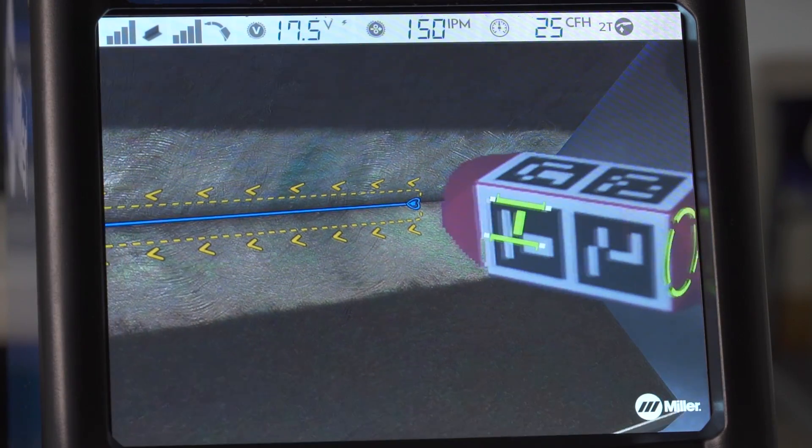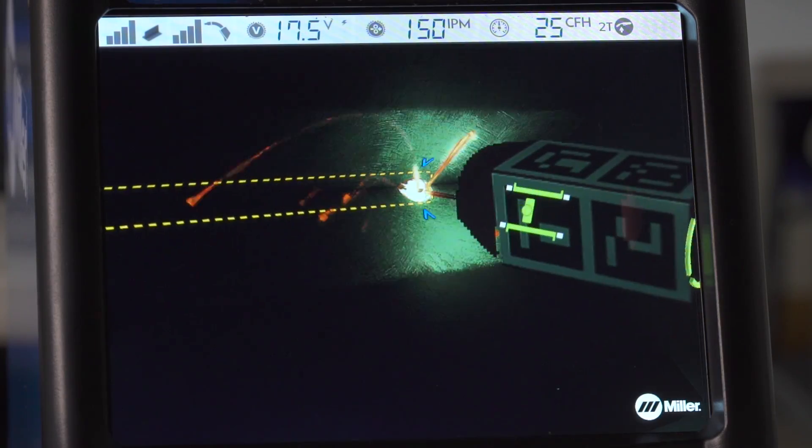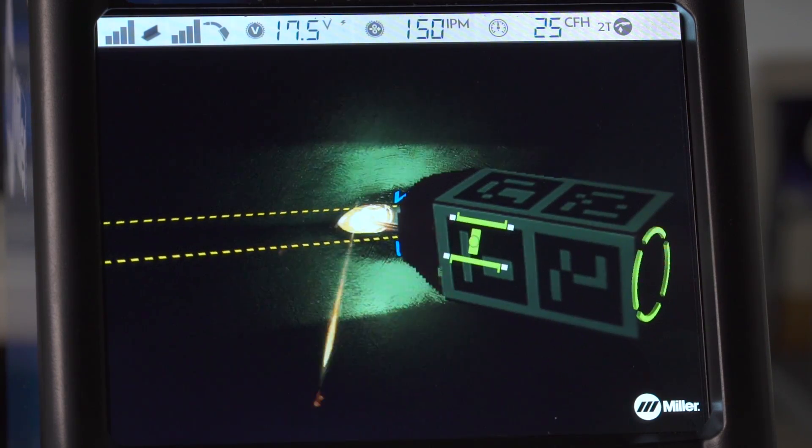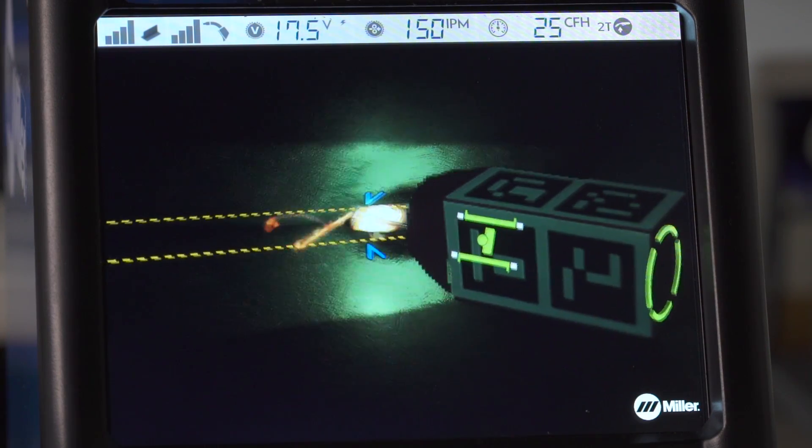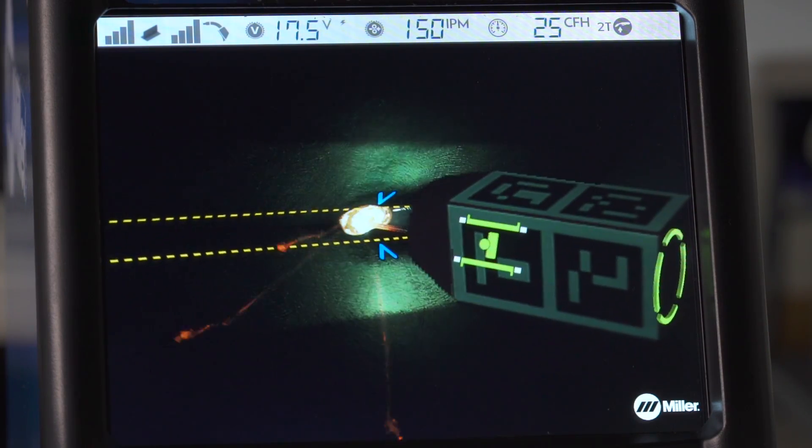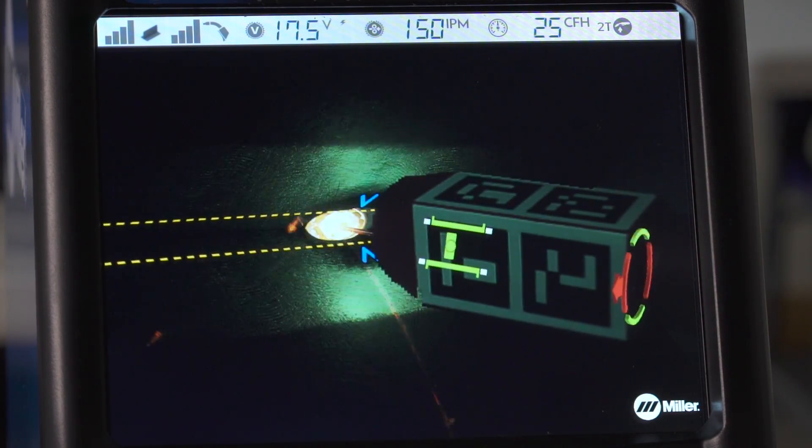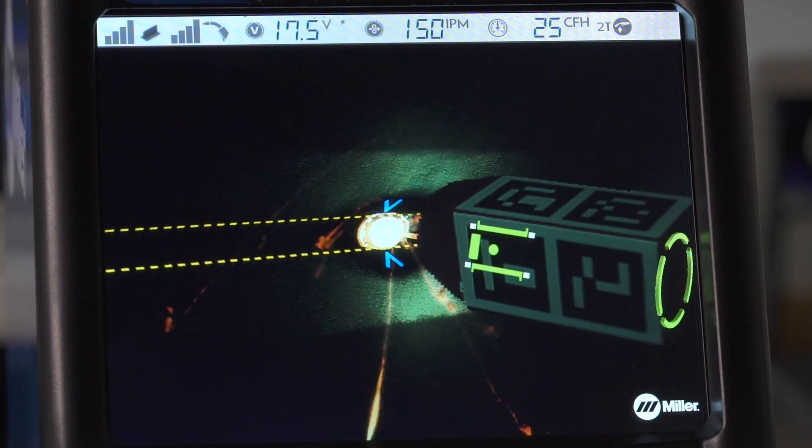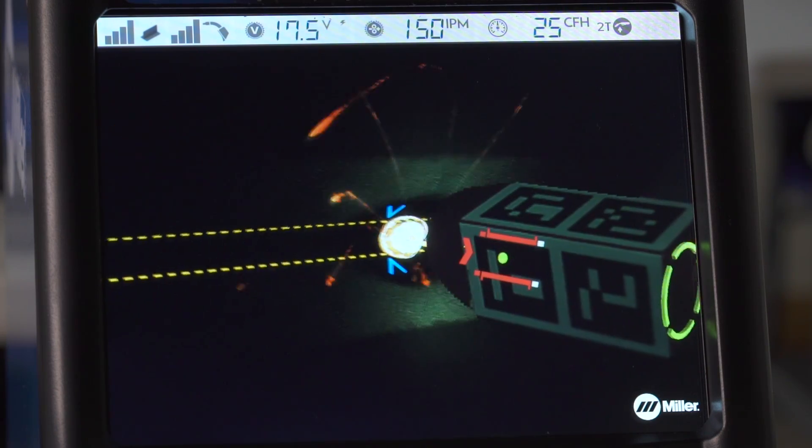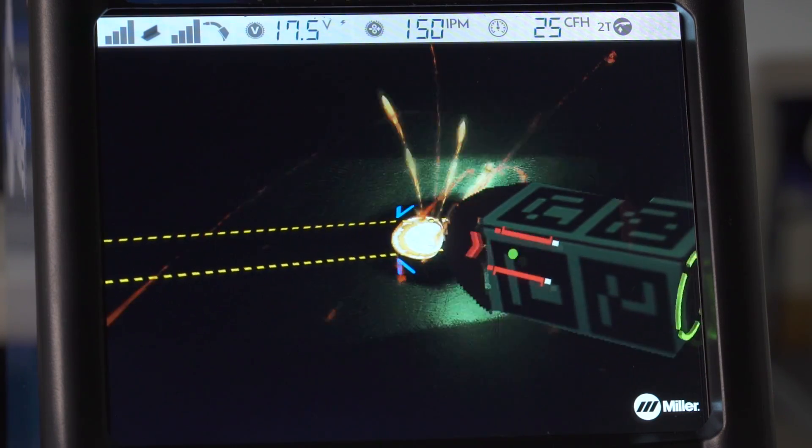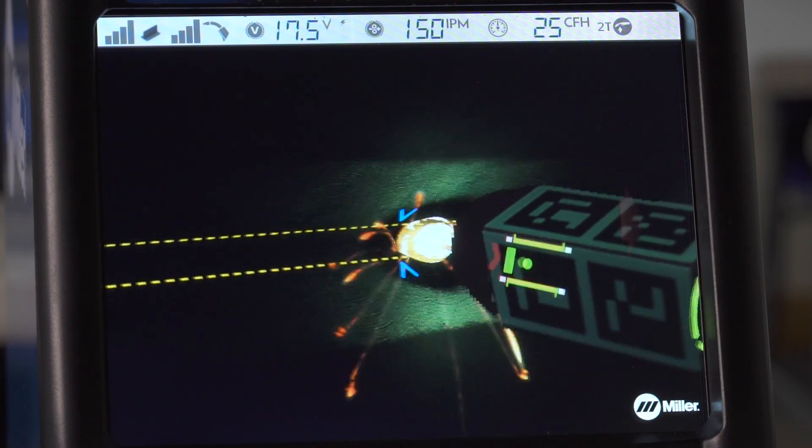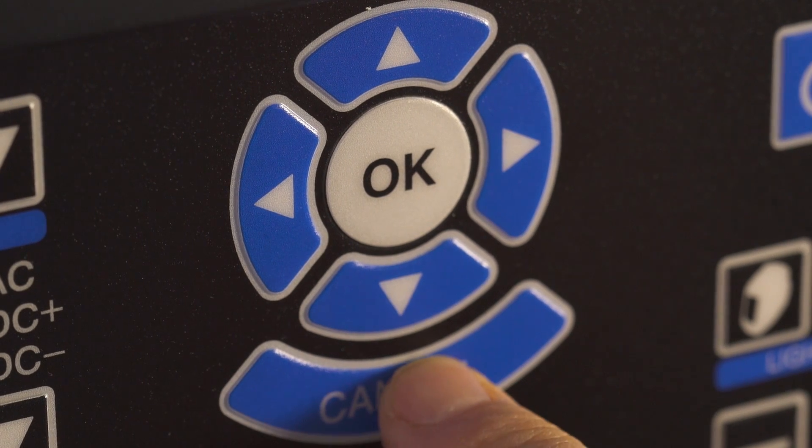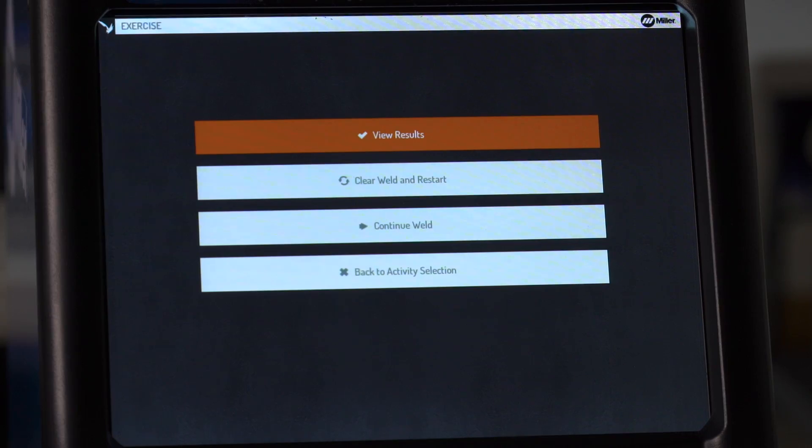Initiate the weld process and move the gun along the entire length of the weld joint. Pay close attention to the on-screen guides and adjust your technique as necessary. Once the entire weld is finished, press cancel and then select view results.